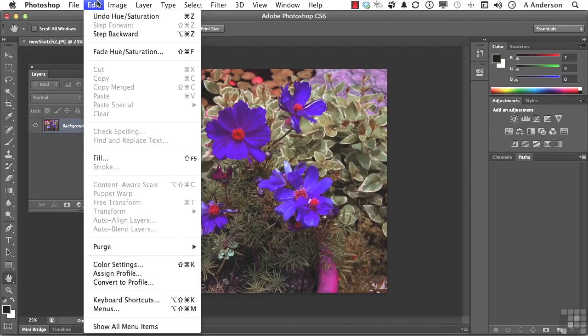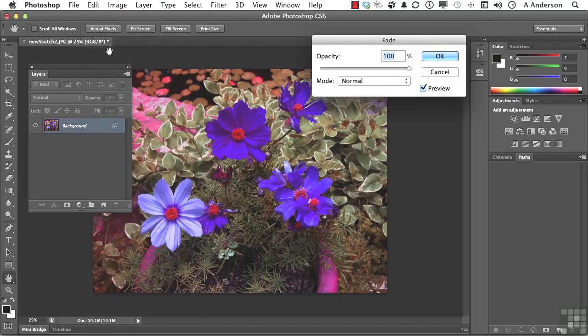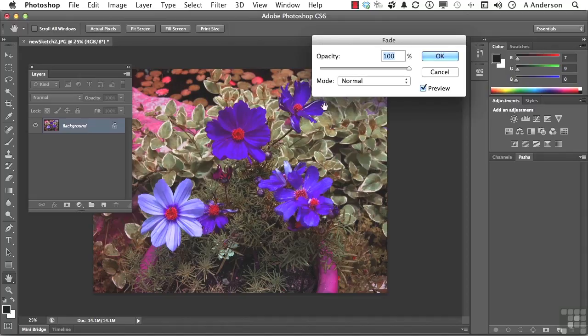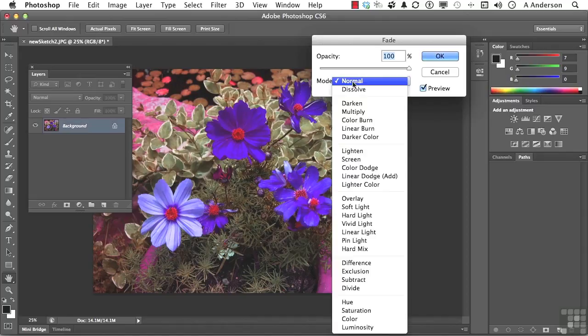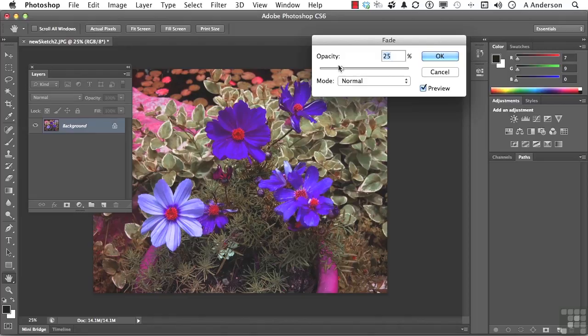So to use Fade, you have to really know what you're doing. You have to know you're applying an adjustment and know you want to change it. And if we come down here, we basically have an opacity. Now, don't worry about blending modes. We're going to get into those later. Let's talk about just opacity.